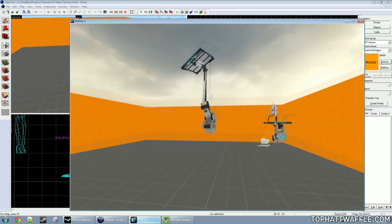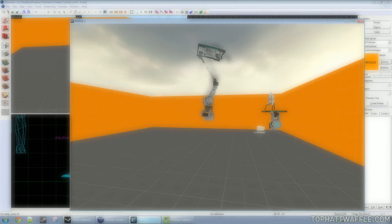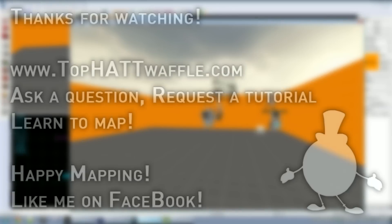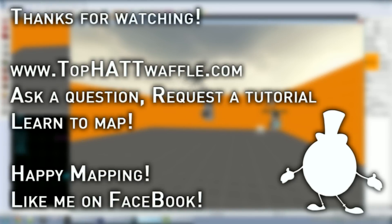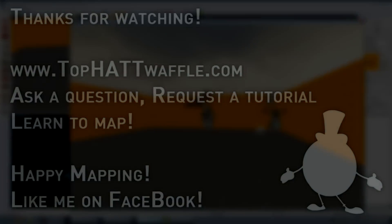I hope this tutorial helped you place props in your map. Thanks for watching, don't forget to subscribe. Stay tuned for more informative content on Valve's Hammer Editor. Thanks once again, and happy mapping.